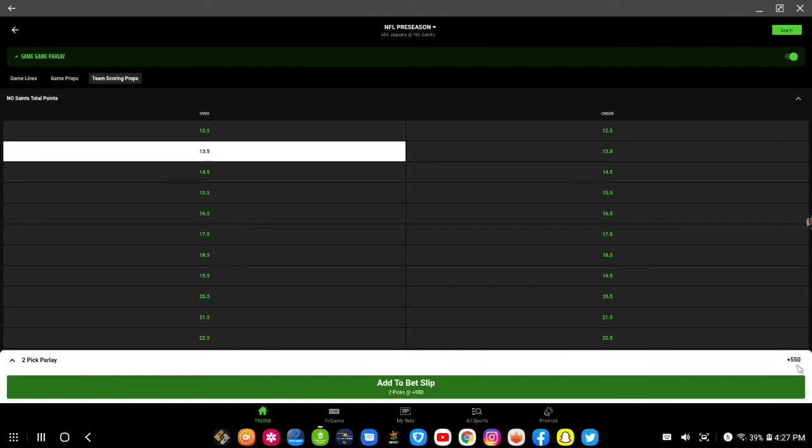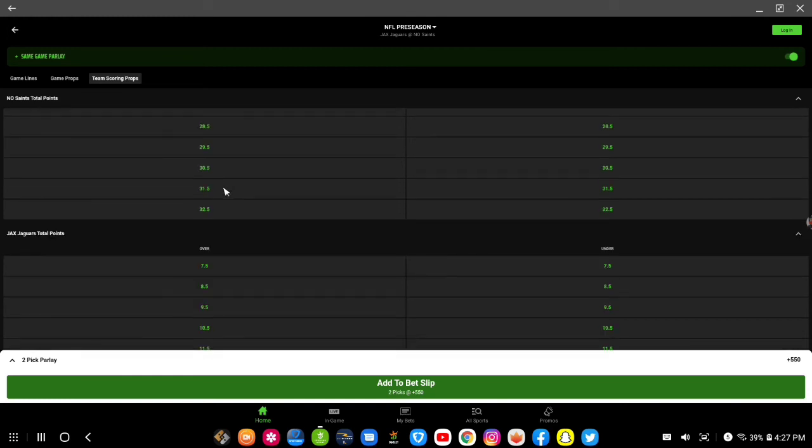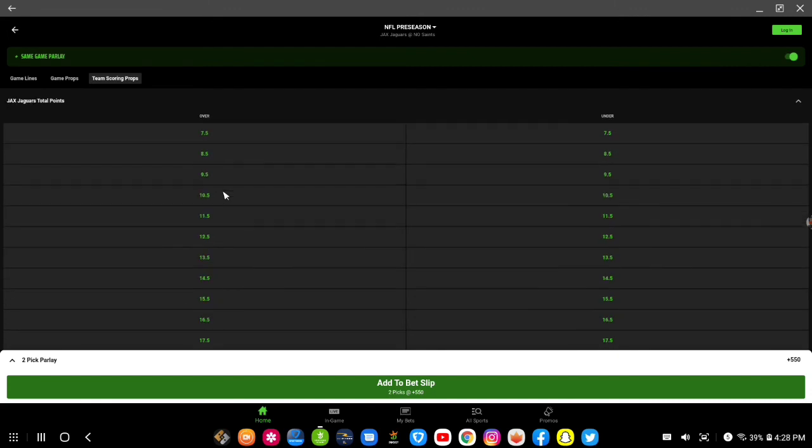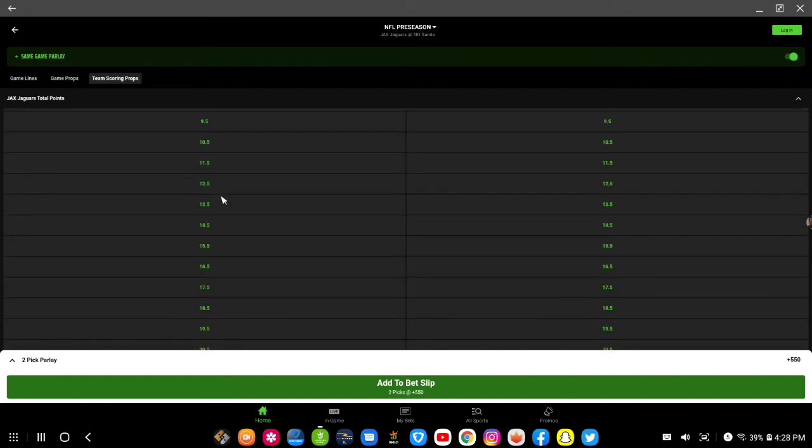So that's plus 550. So if I was to bet $100 on that and win this bet, this two-pick parlay would be, I would bring back $550. And let me see if I had them winning by five and I'll have them set at 13 and a half.